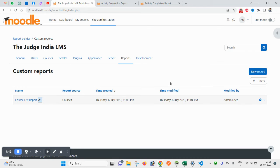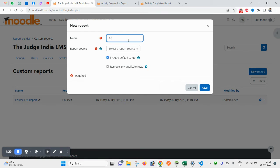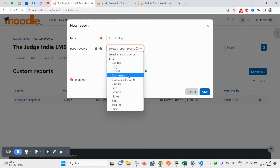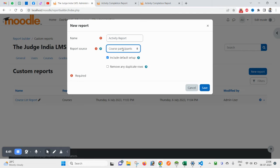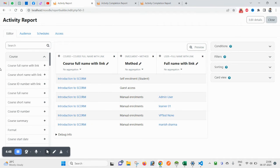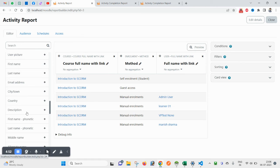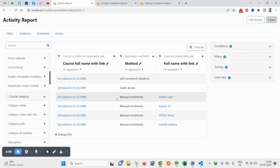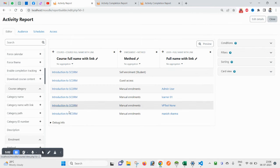If you want to create another report, click New Report and name it 'Activity Report'. When you try to save without selecting a source it says the source is required. You can select Blog, Course, or Course Participant. Select Course Participant because it gives you both course details and user details so that a mapping can be made.